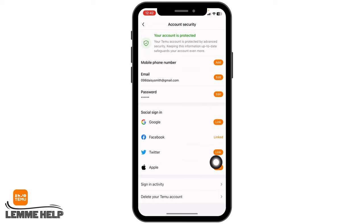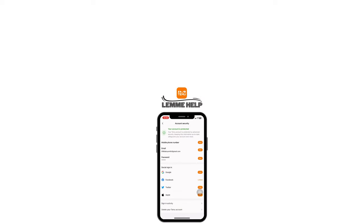With that, I have just linked my Facebook account to the Temu account. You can apply the same process and link your social media accounts to your Temu profile. This is how you can easily link your social media accounts to your Temu profile. At the end, if you find this video helpful, make sure to like, share, and subscribe to our channel. Thank you.